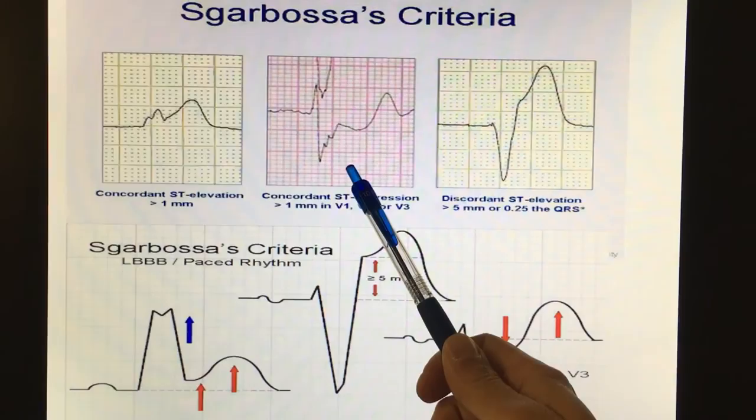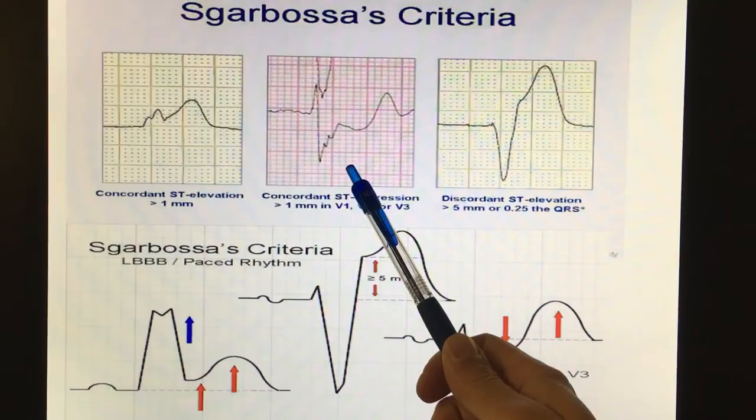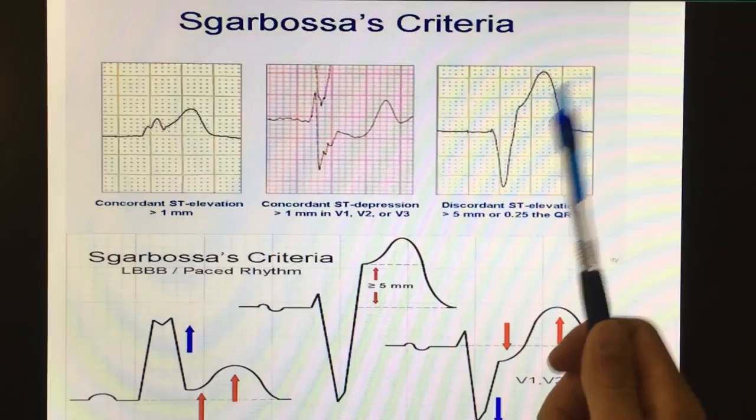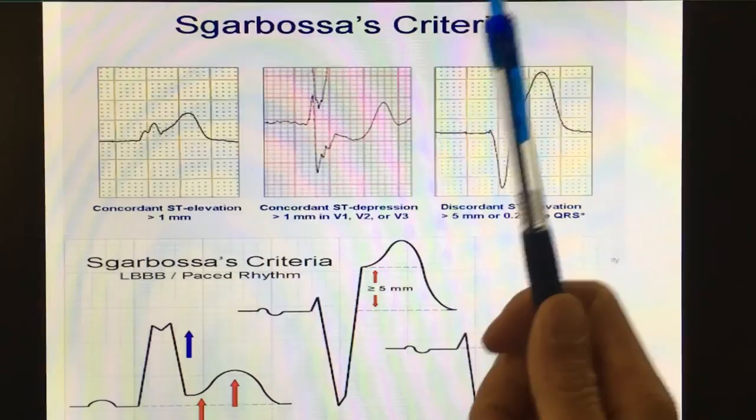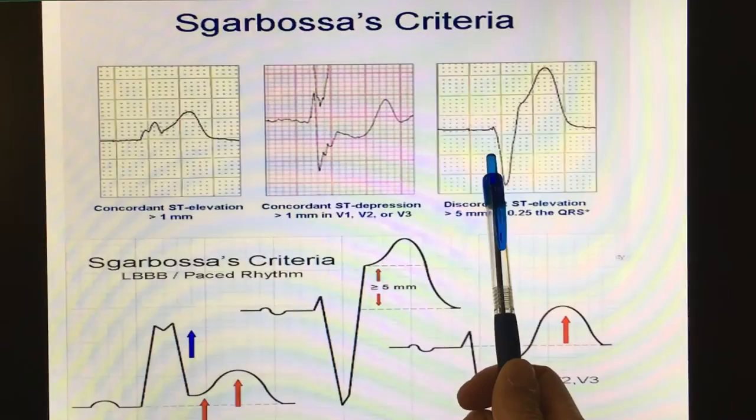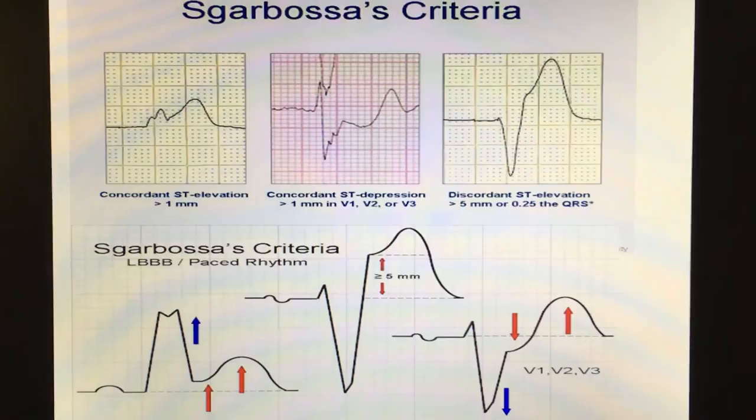The first criterion is concordance. The second is ST depression. The last one is big ST elevation, which you'll sometimes see in V1, V2, V3. It's important to remember Sgarbosa is not sensitive, but it is specific. Especially the first two are considered really specific. You can't call a STEMI with just the third, but those first two you can call a STEMI from the field when you see them on EKG.